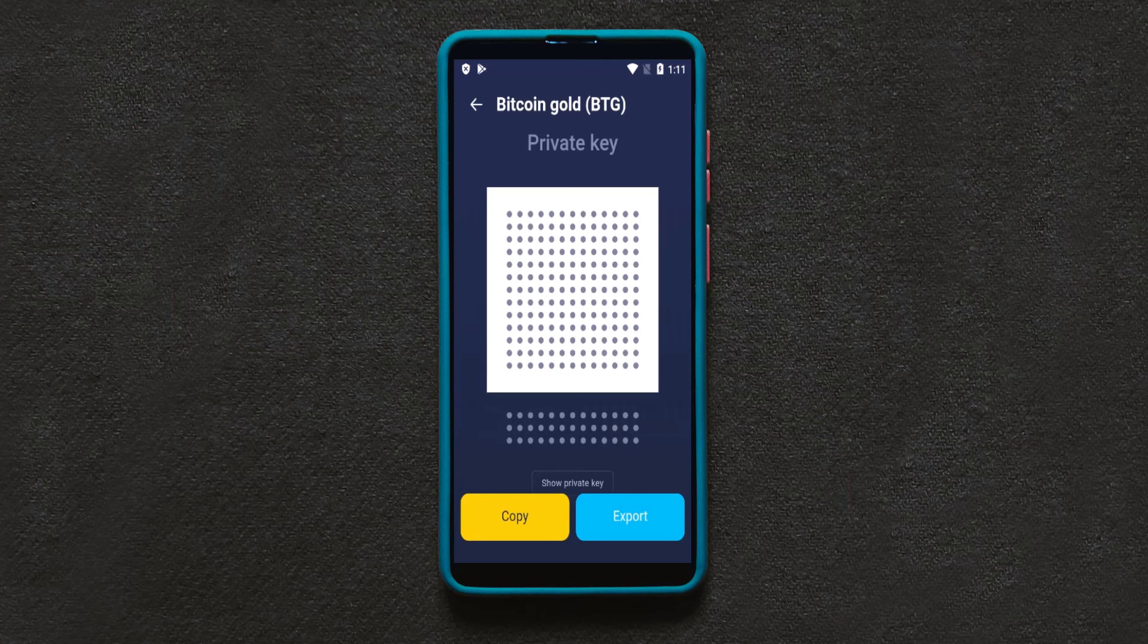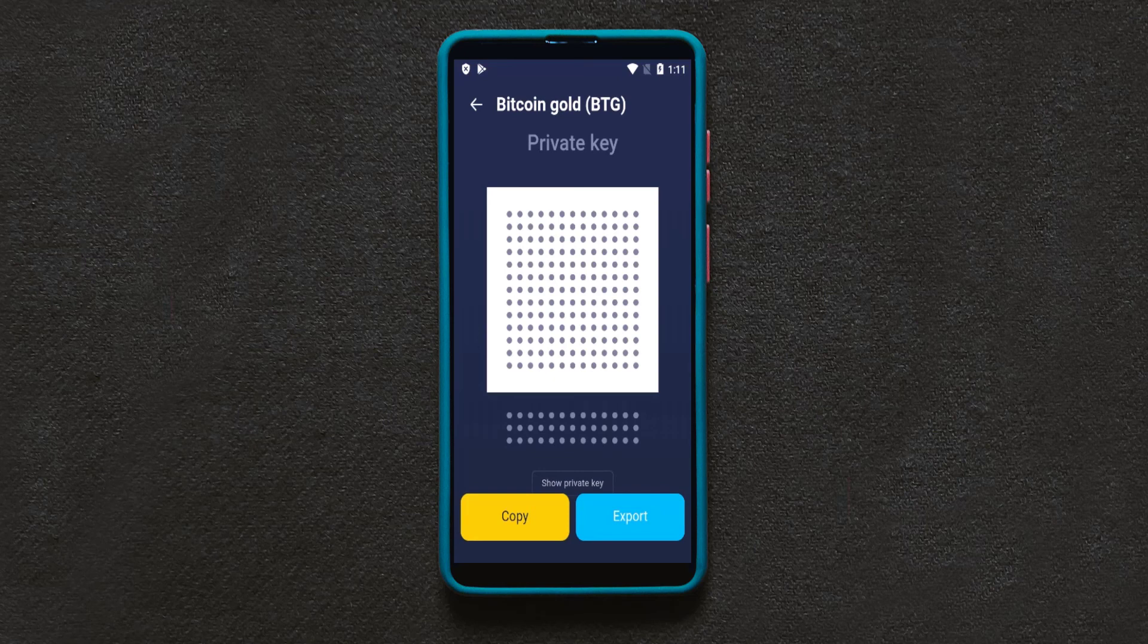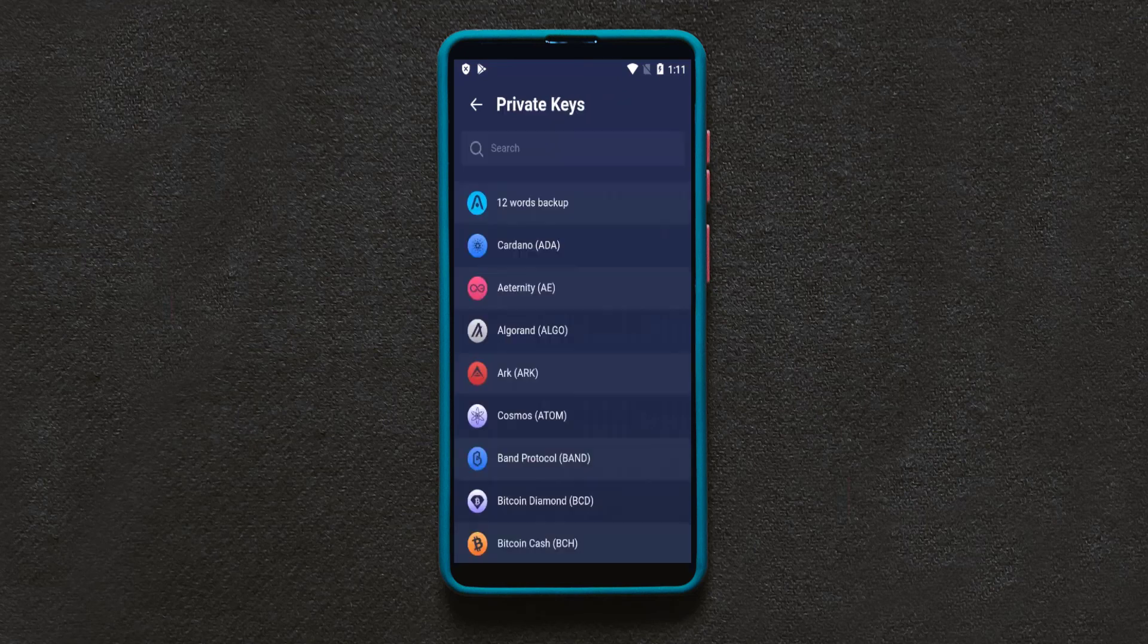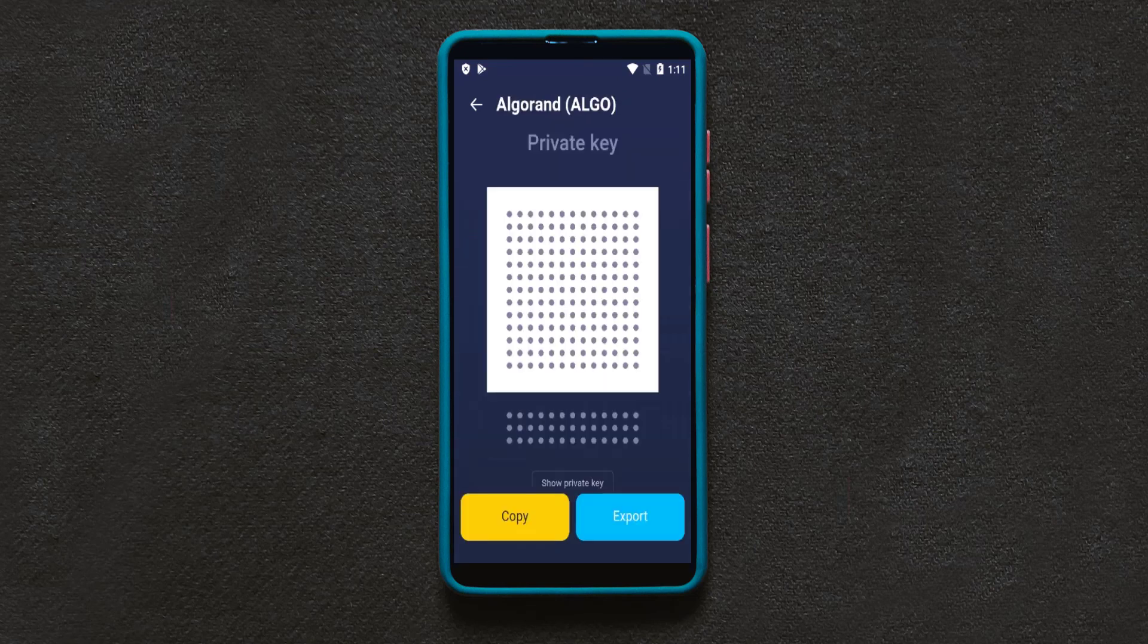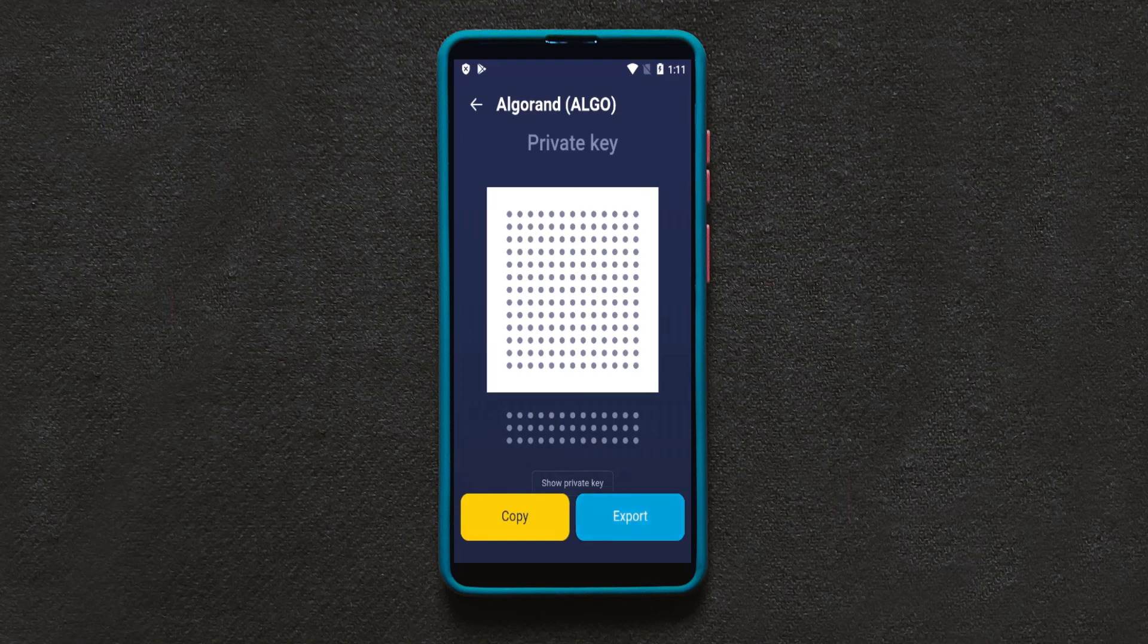And its private key will be shown. Copy that private key and import it to another wallet that you want. Thanks for choosing this video and this channel to watch.